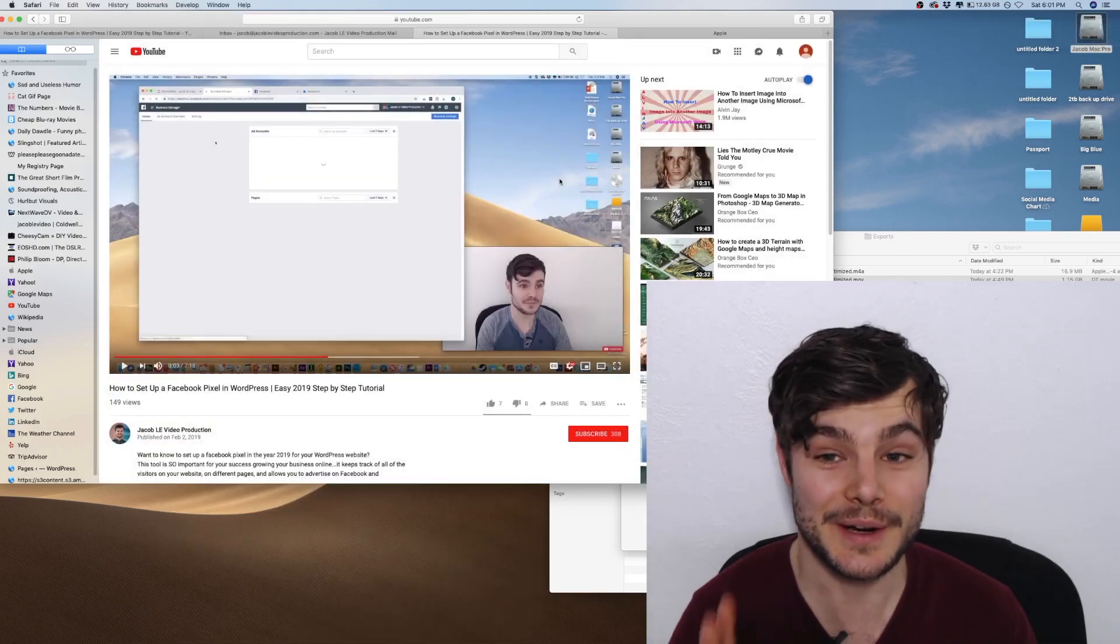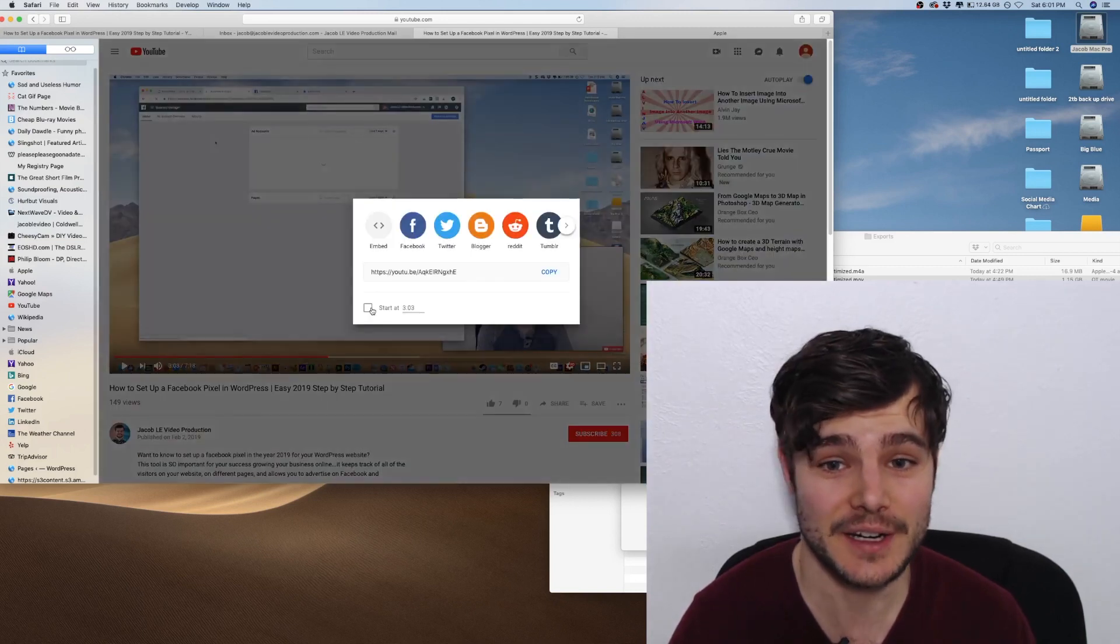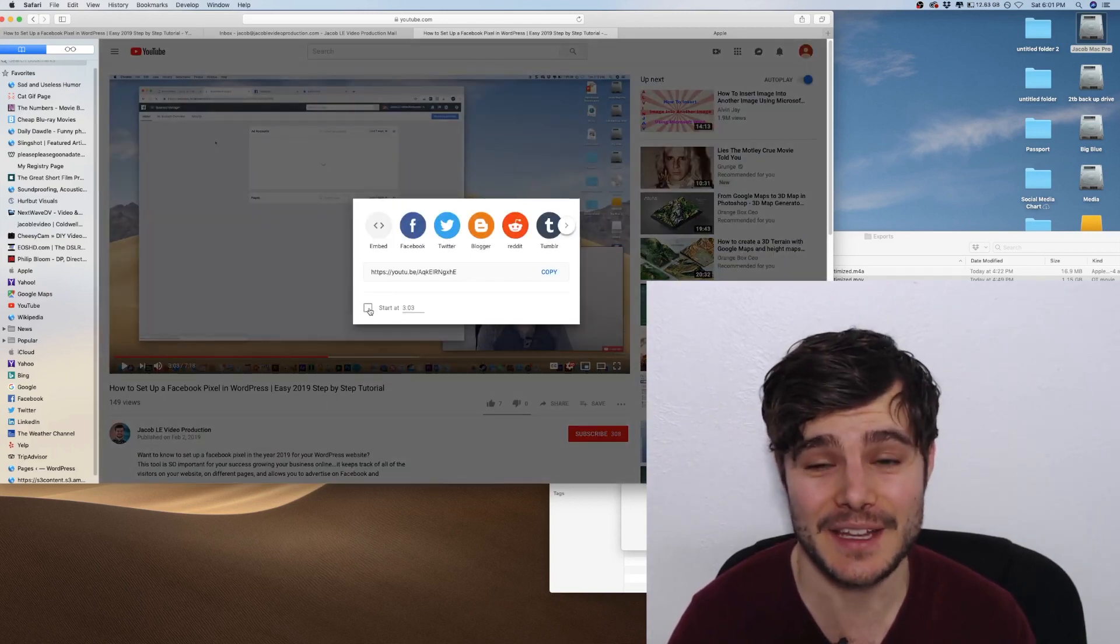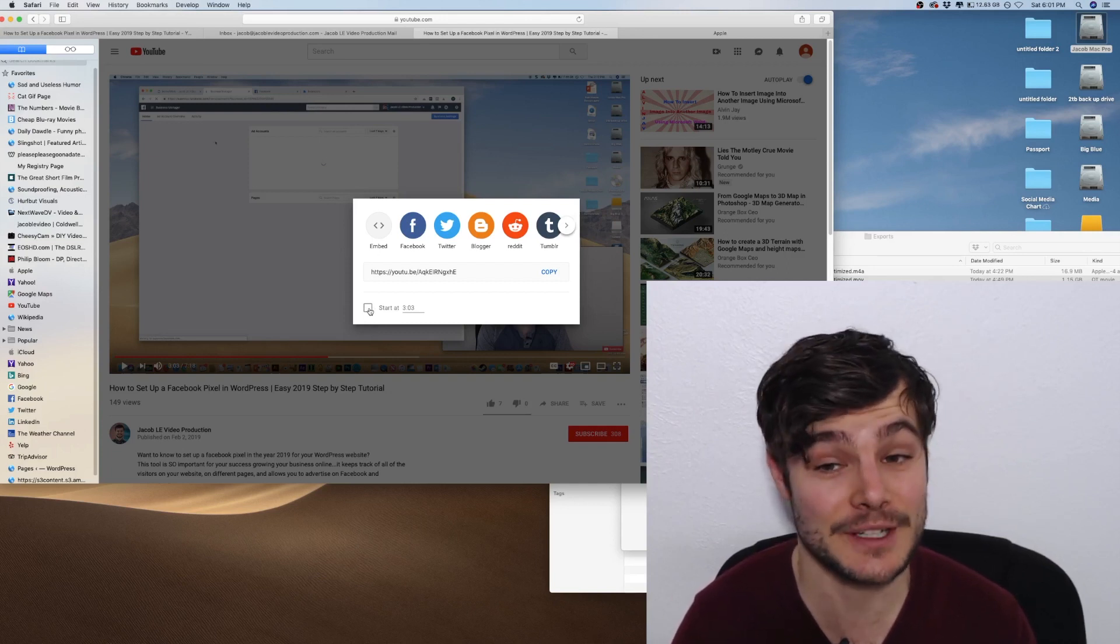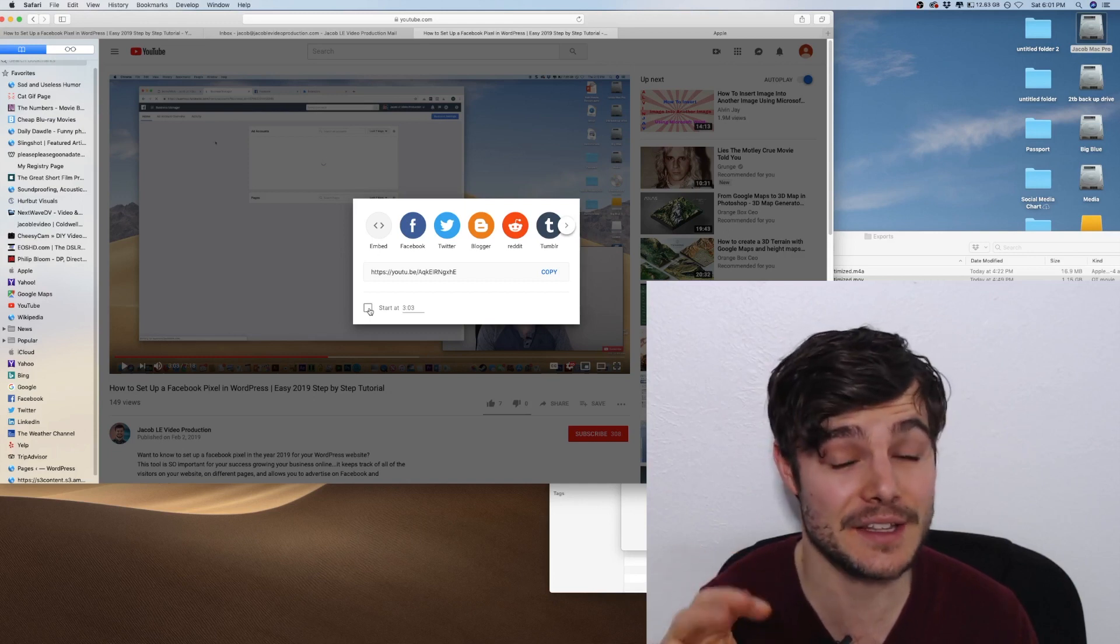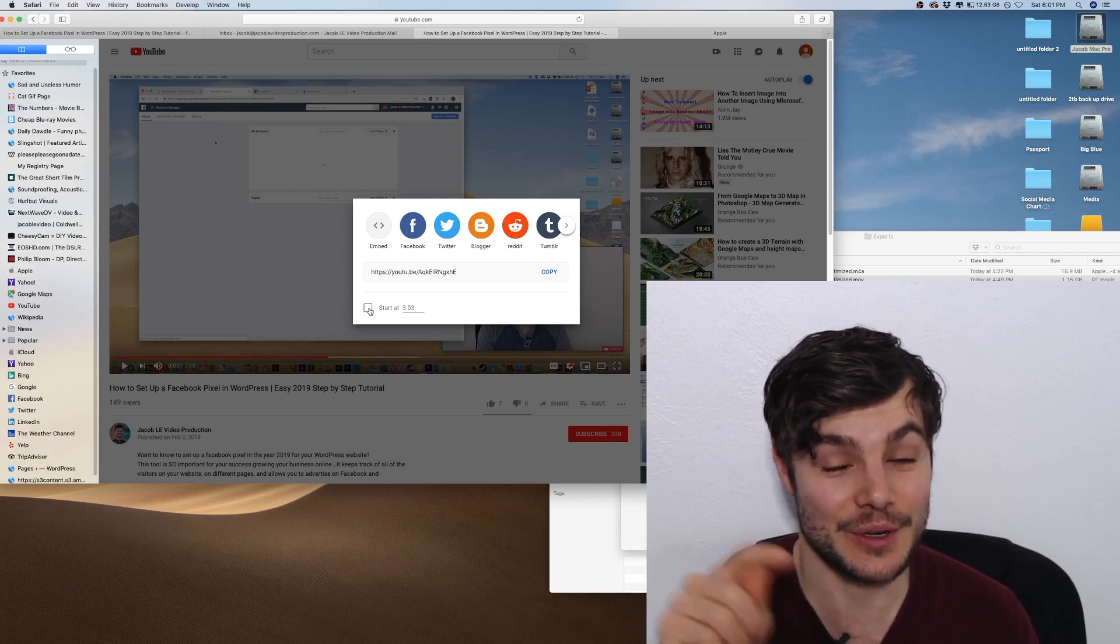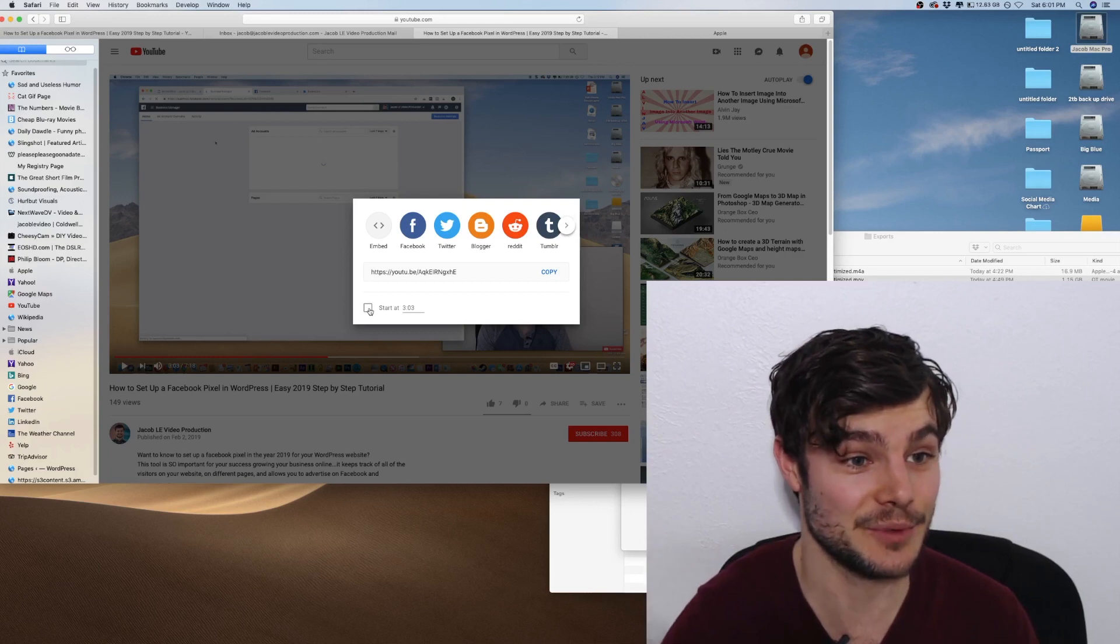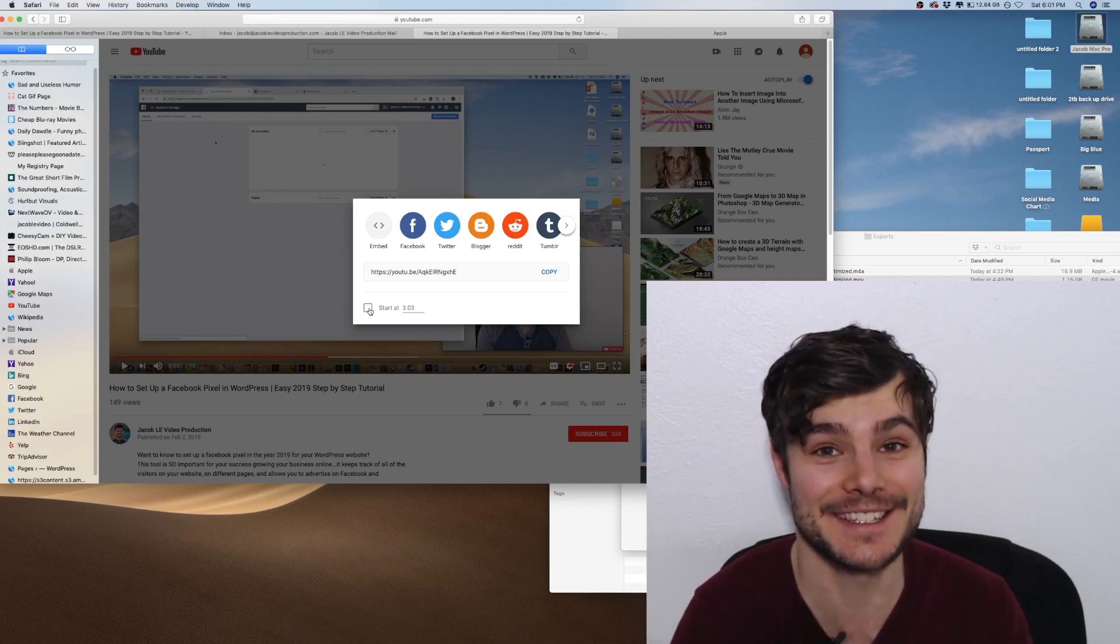So there you have it. To recap, it's really easy on a desktop - you just do share, start at the exact time code you want. And if you're on your phone, you'll have to copy your link and then at the end add question mark t equals, and then either just the exact number of seconds, or two numbers minutes two numbers seconds, so 05m18s would be start at five minutes and 18 seconds.